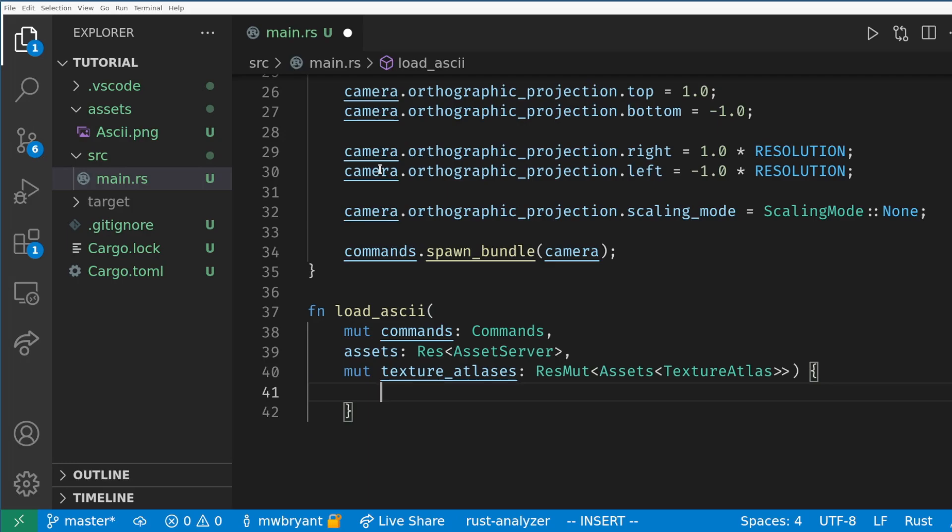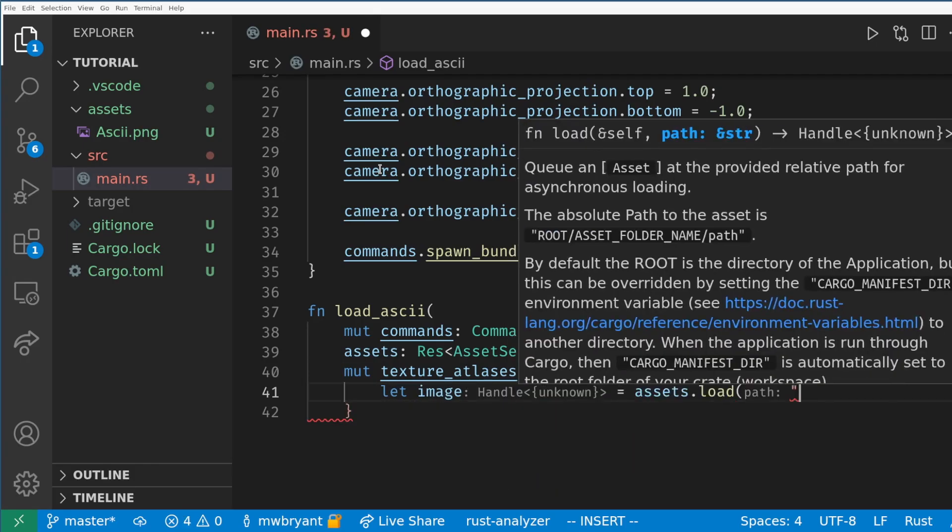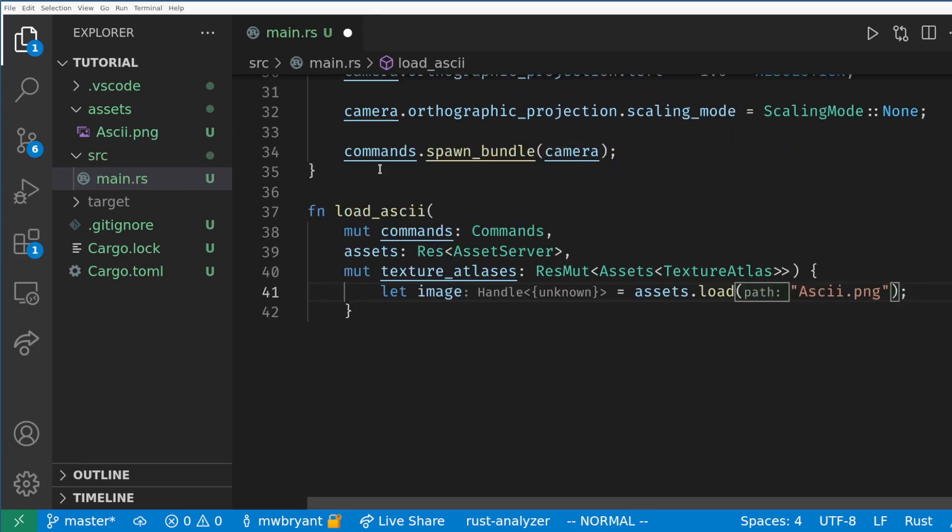To actually load the image all we need to do is call assets.load which will return a handle to our image. Bevy gives us lightweight handles to pass around for all of our assets and the raw data of the image is handled completely by the engine.